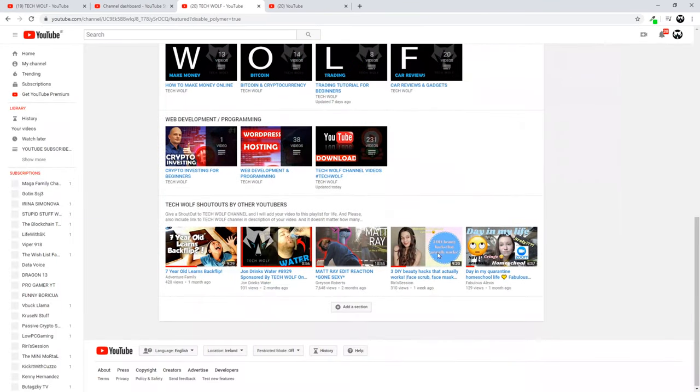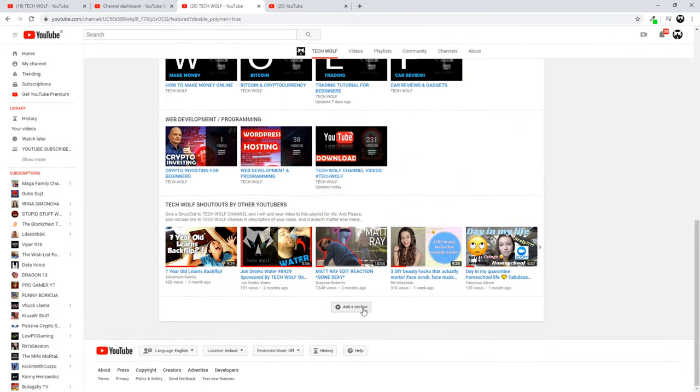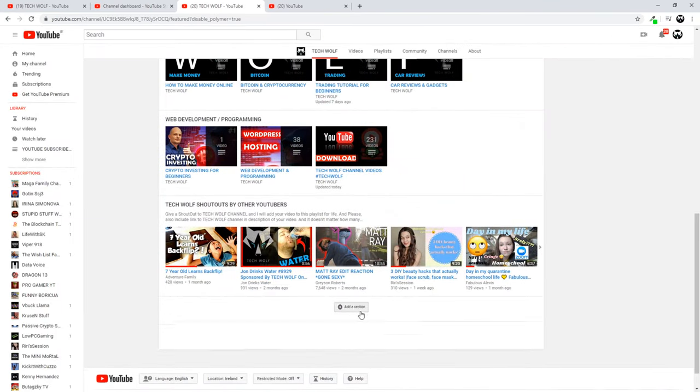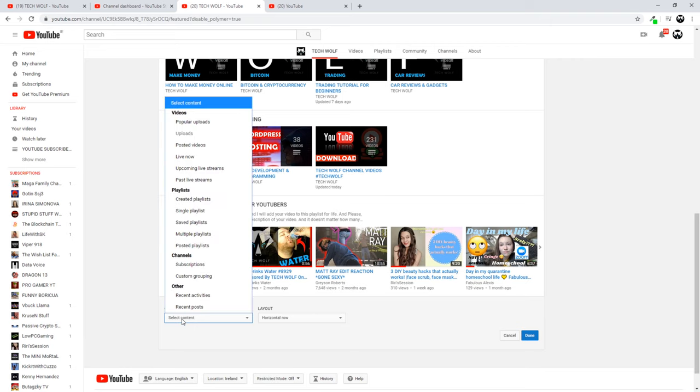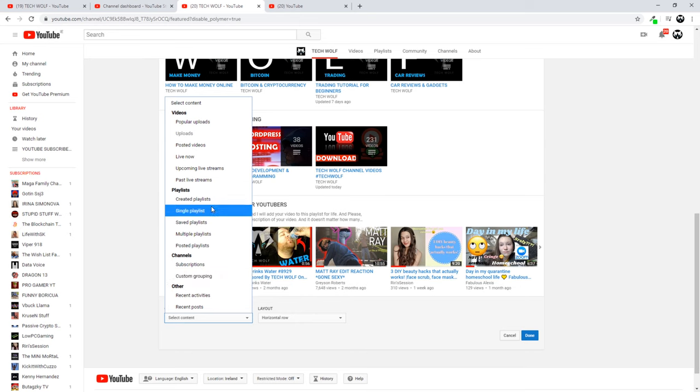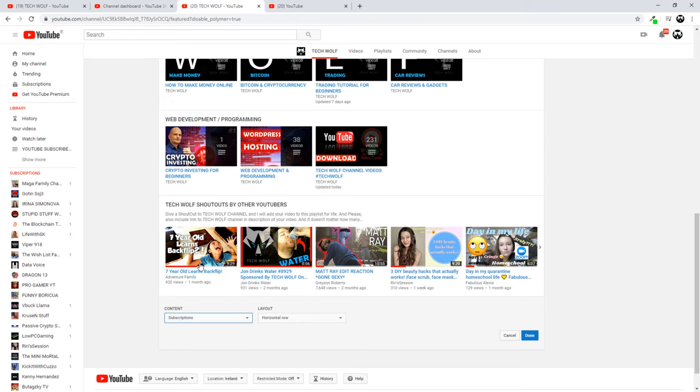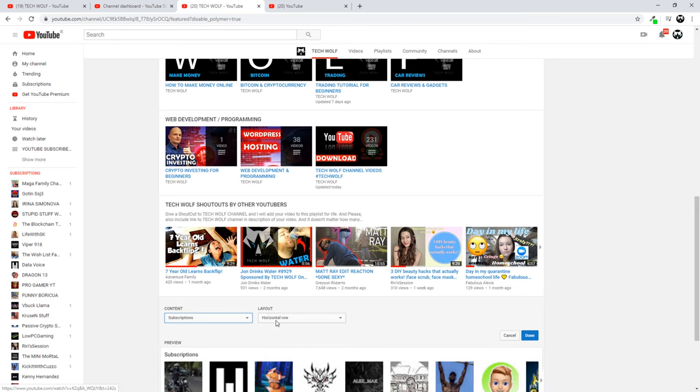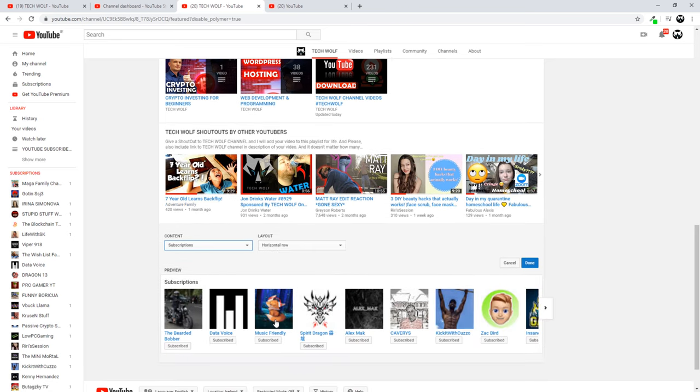Here you can scroll down until you will see the Add Section button. Just click on Add Section, and here will be content. Click into Select Content, and here under the Channels section click Subscriptions. Just click on it and your subscriptions will be displayed on your channel.